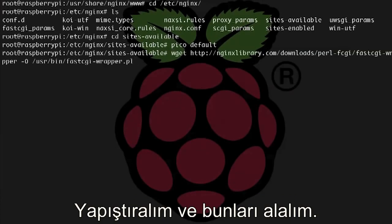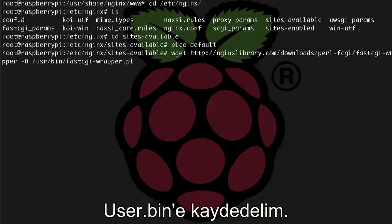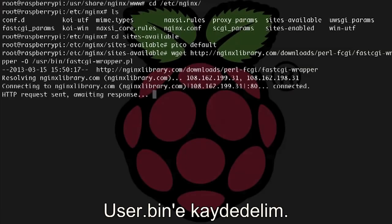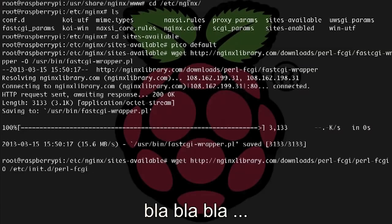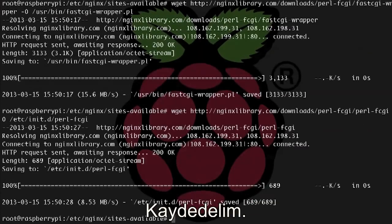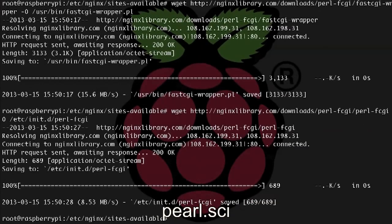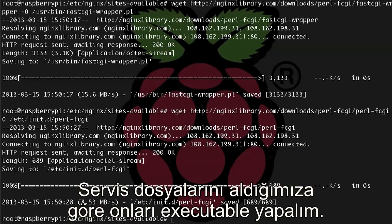So wget, dash zero, and then save it into /usr/bin, and then we've got wget, and let's save it into /etc/init.d/perl-fcgi.